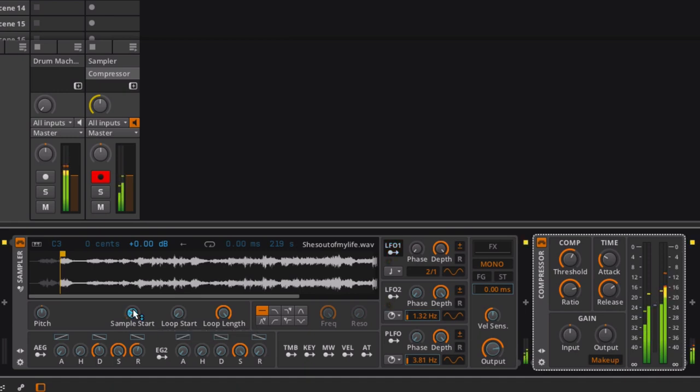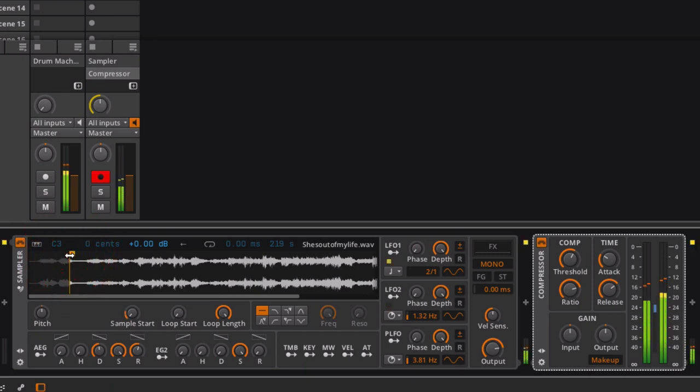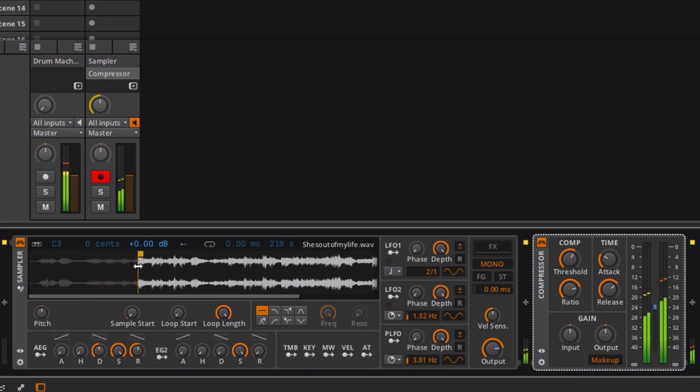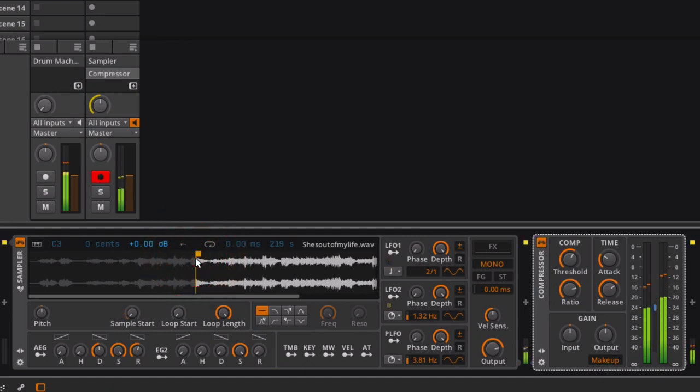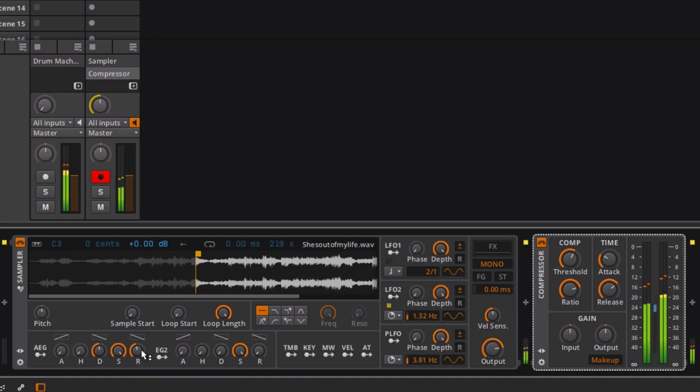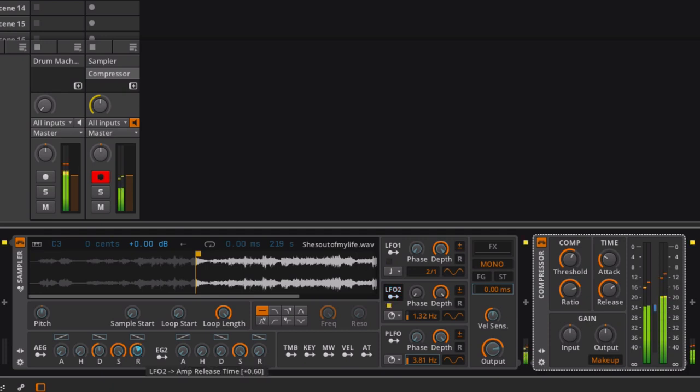Getting some really interesting textures out of this. You know, I wouldn't have got this if I was sitting there and manually dragging it over. Maybe the release is just a bit too long, but why don't I do something else? Why don't I just take this LFO 2 and then go a bit higher and get that adjusting the release.